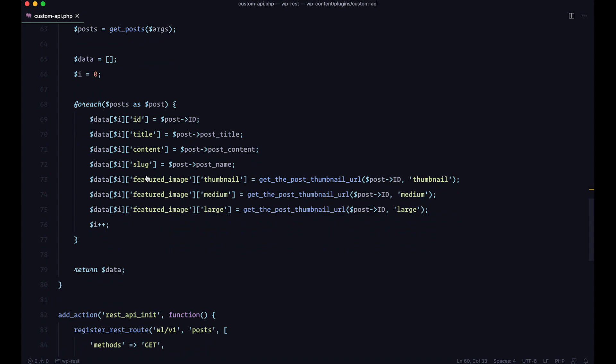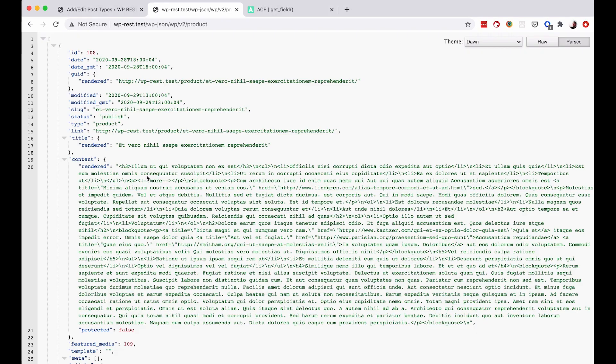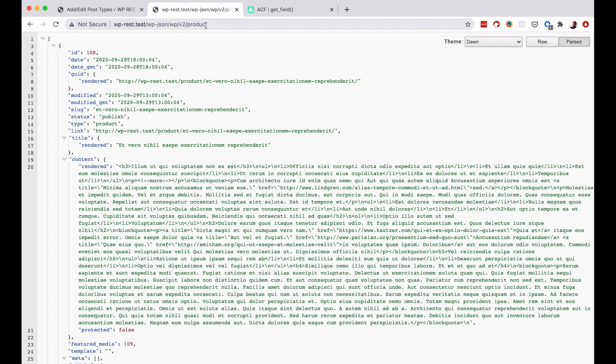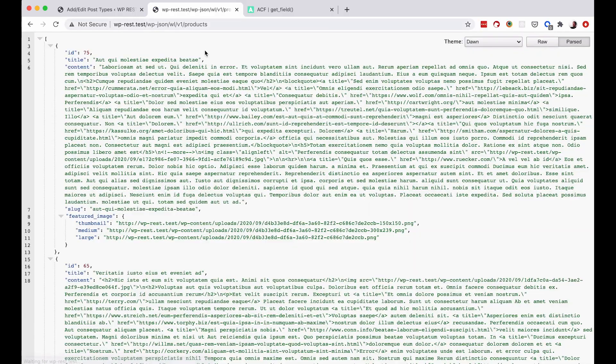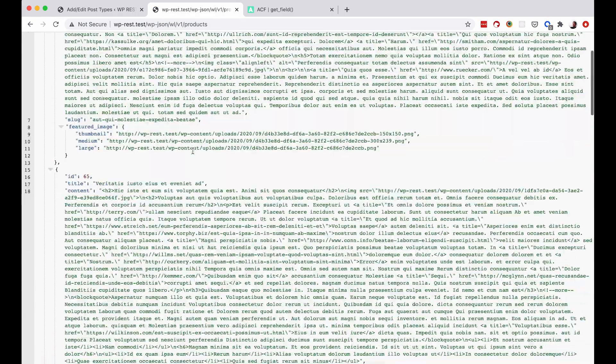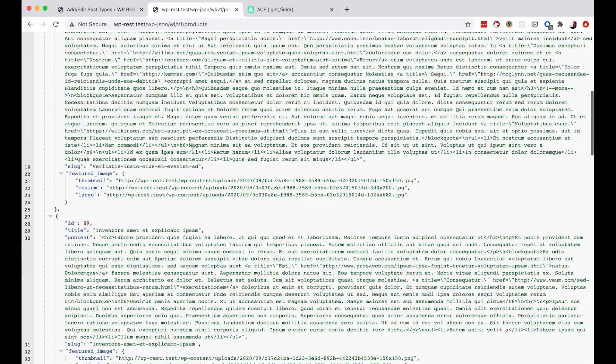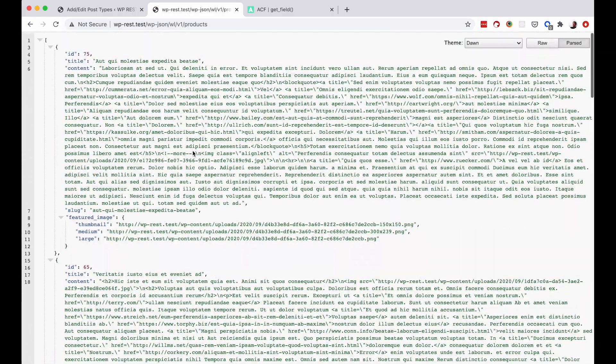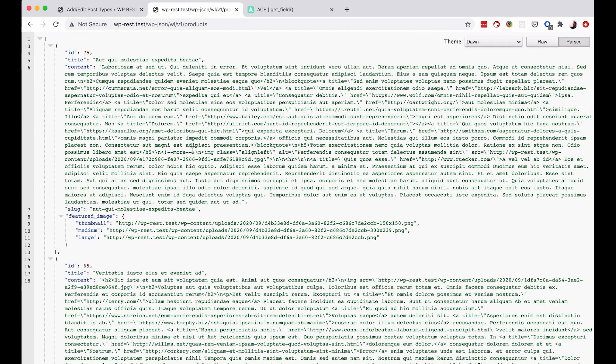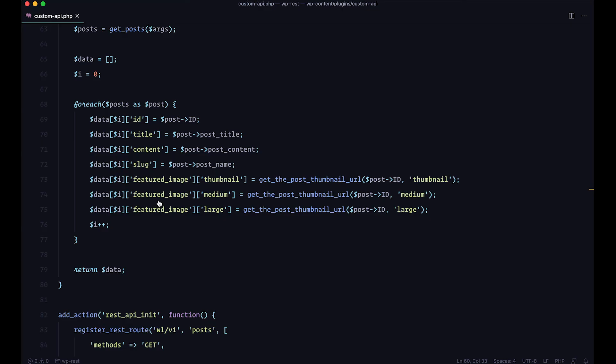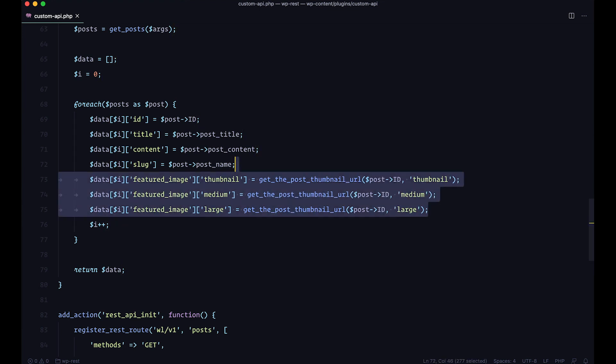Let's just save it. And now we go to our browser. Now we have, we don't go to WP JSON, WP V2, but we go WL because this is my namespace. Your namespace can be whatever you need. Version one, products. And as you can see, I am getting my products, but they look a little bit different than what WordPress would serve to you out of the box. So we are getting the title, the content and some featured images.